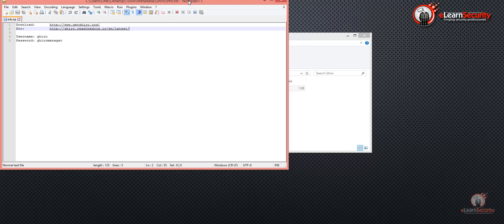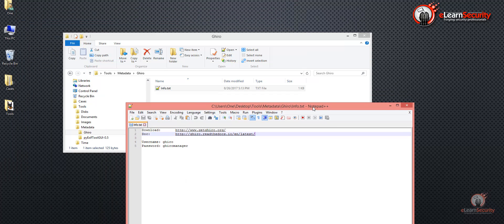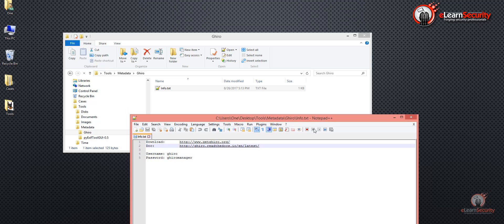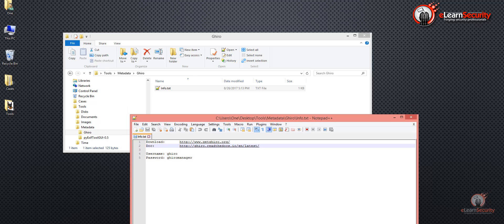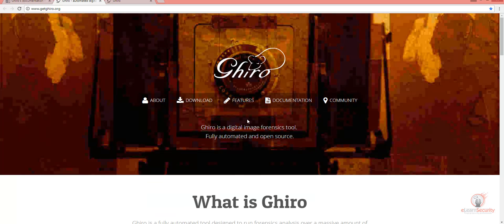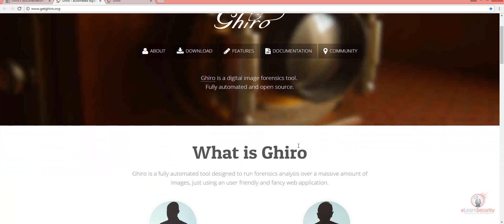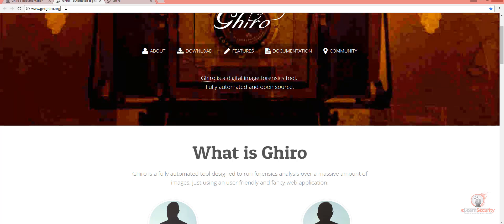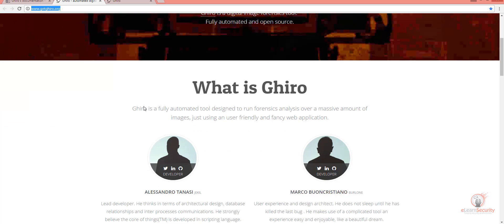Gyro is a fully automated digital forensics tool that can be used for image forensics. You can access and download Gyro at its official website, www.getgyro.org.